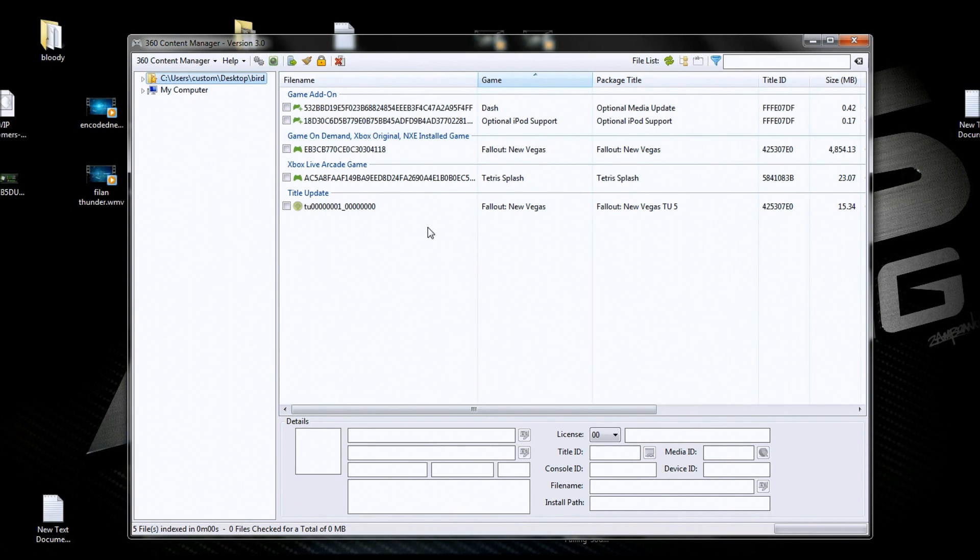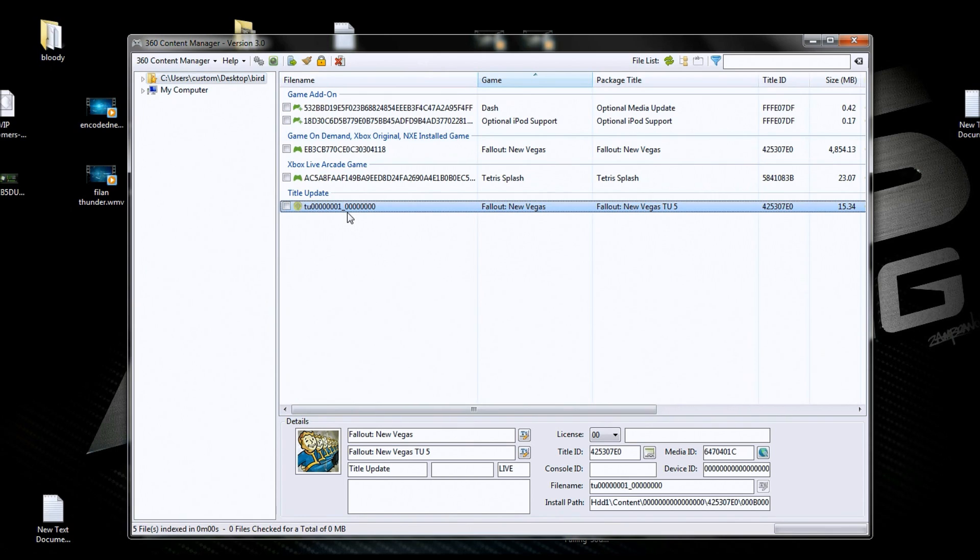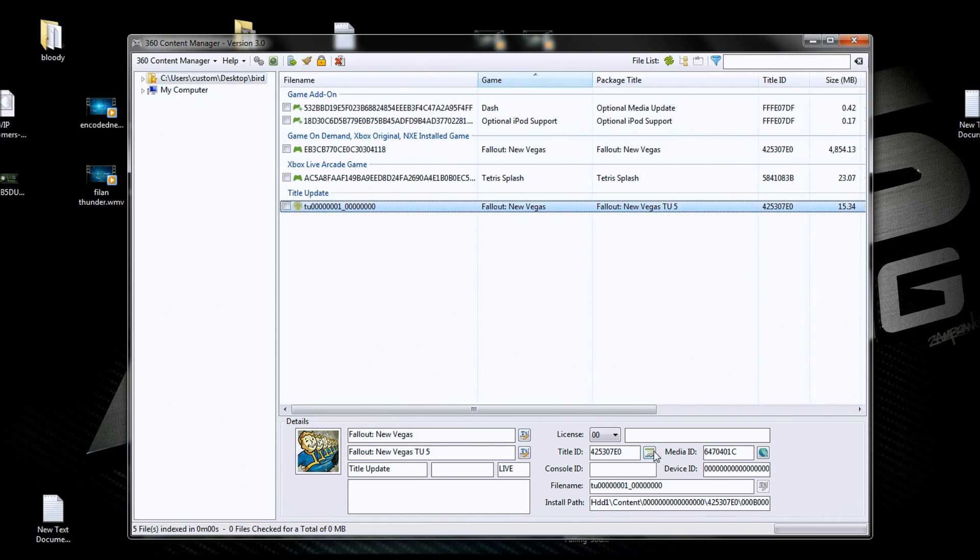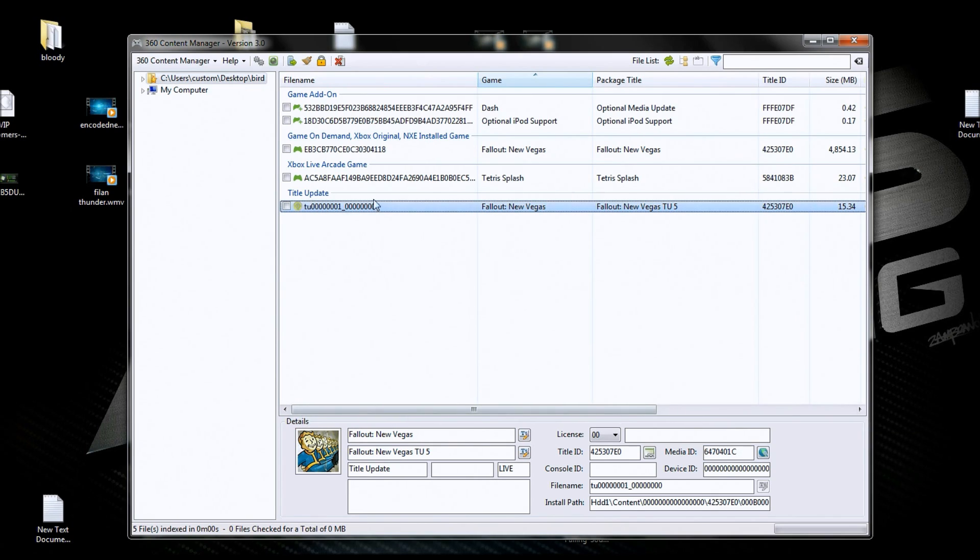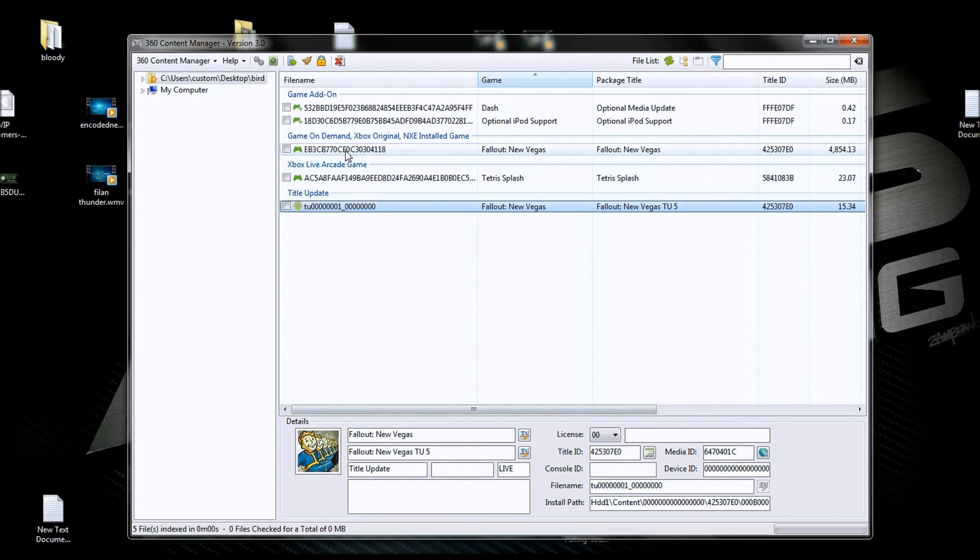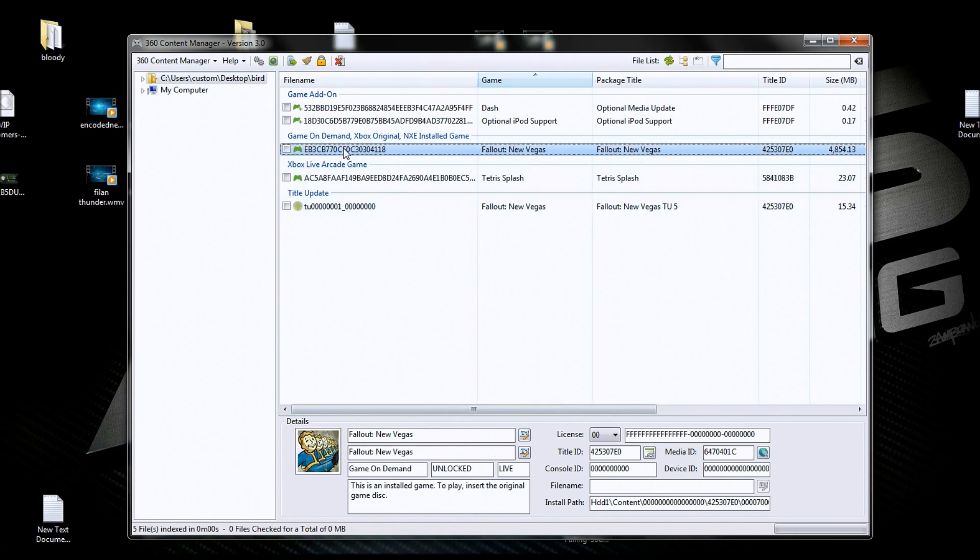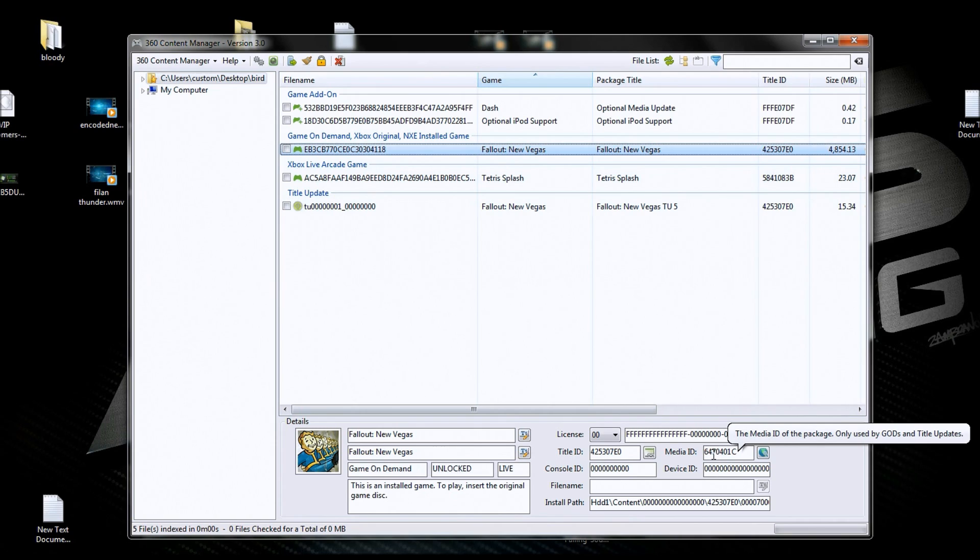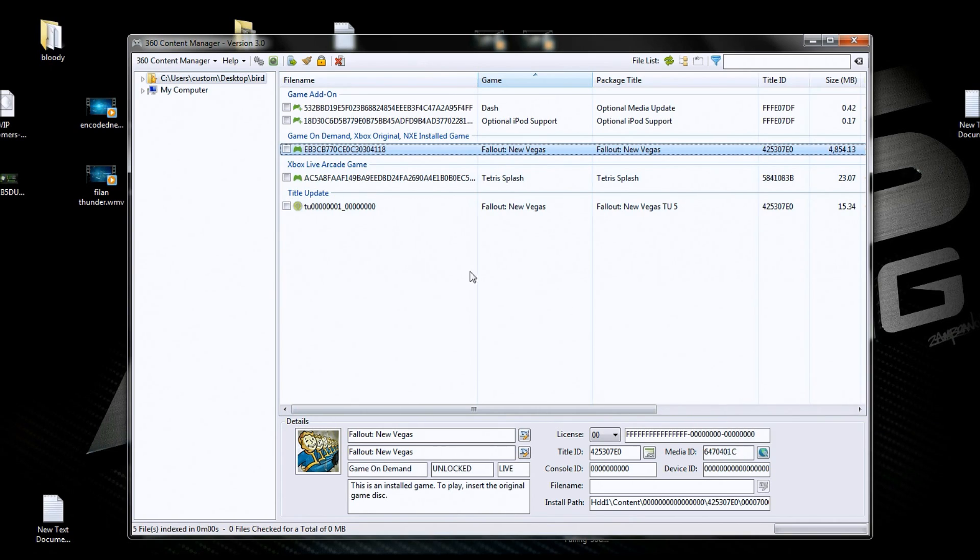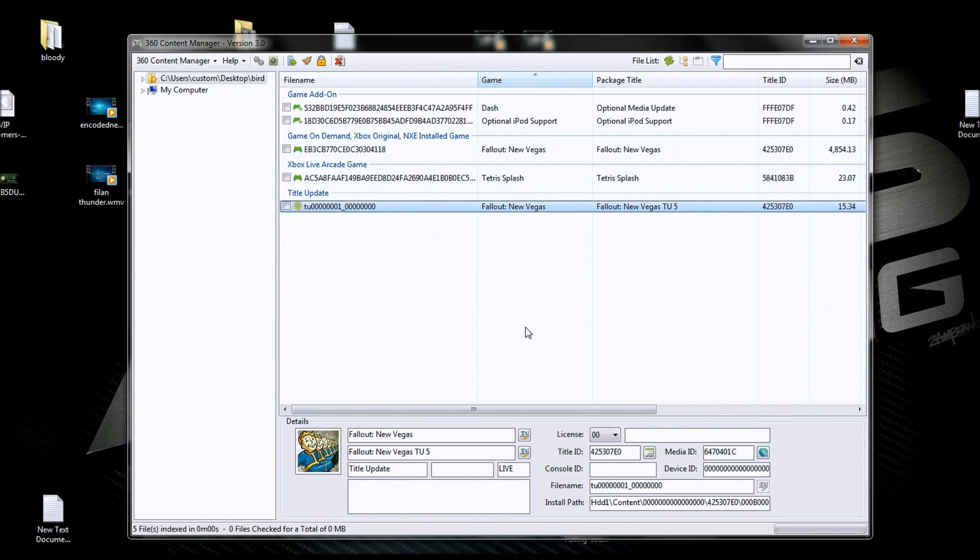So let's start with this right here, this title update. You click on it and it comes down, and it tells you it's Fallout New Vegas TU5. Here's your title ID and here's your media ID. For those people that need media IDs for their title updates, this is how you get the media IDs of them. And now I'm going to go down and look at the G.O.D. of Fallout New Vegas. Now see it says Game on Demand. G.O.D. is Game on Demand, by the way. And here's your media ID, media ID is 6474 blah blah blah C. Now I'm going to make sure I get the proper title update for that. I'm going to click on that and see if the media ID matches.